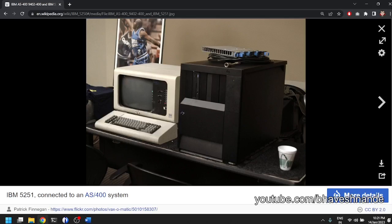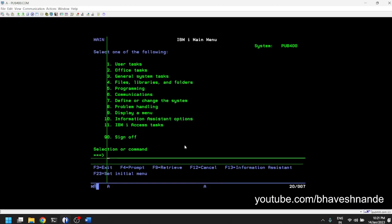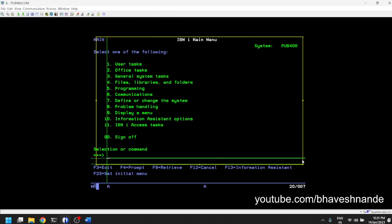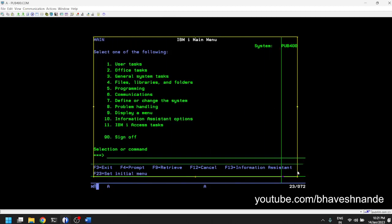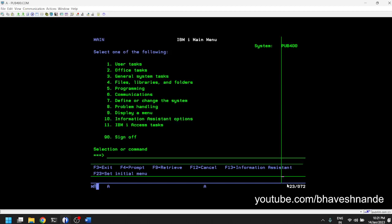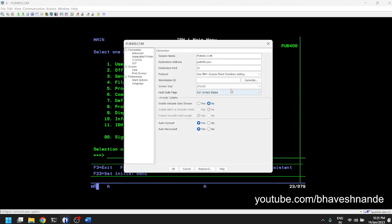The machines which were used in those days were very small. The IBM i or the AS400 IBM i interface which looks like this, which we discussed in previous videos, is accessible even to this day in 2023. If you look at this screen, the resolution is also very small.